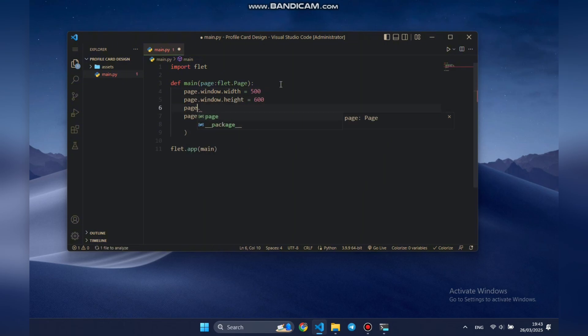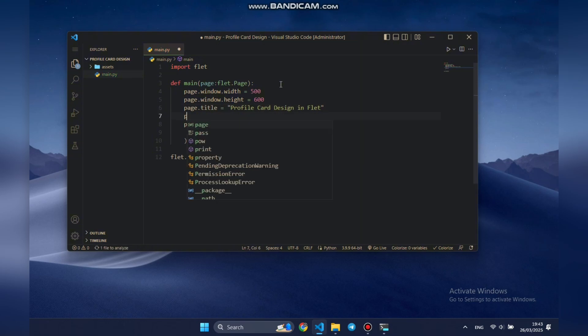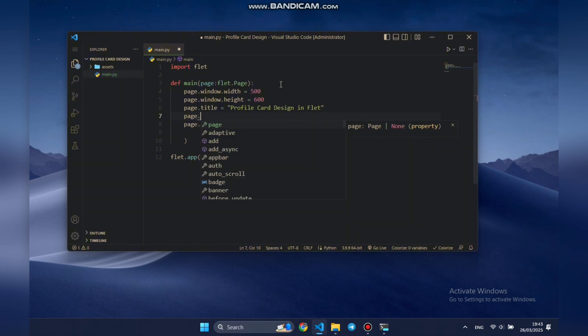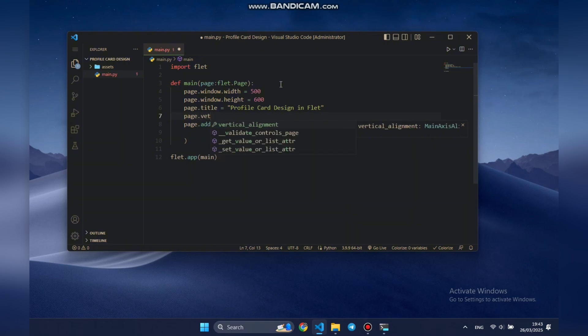Next, we need to set a meaningful title for our page. Next, let's make sure everything will be perfectly centered by setting both vertical and horizontal alignment to center.